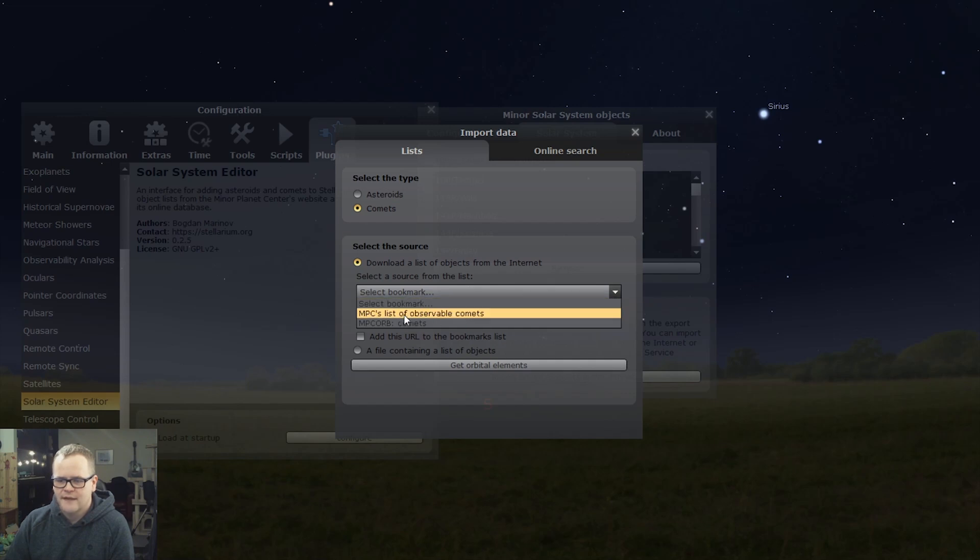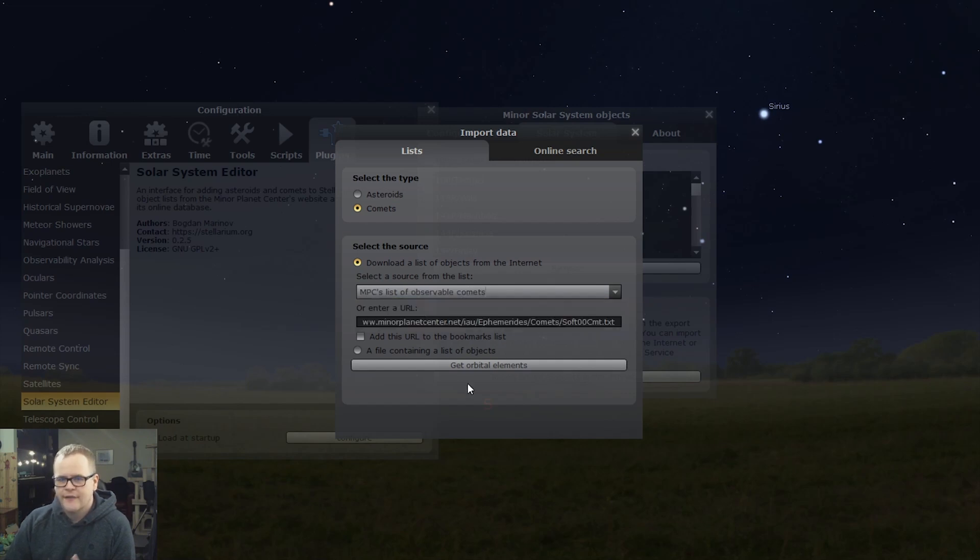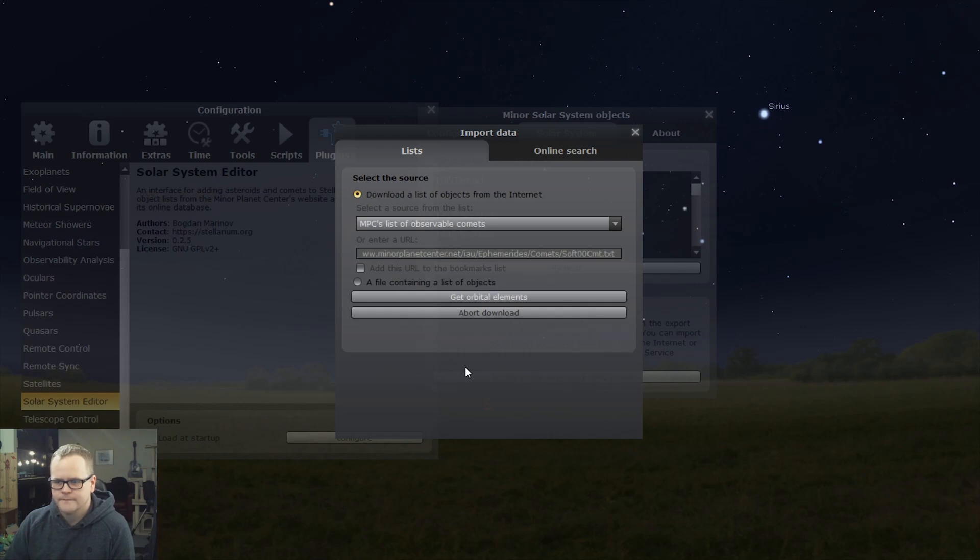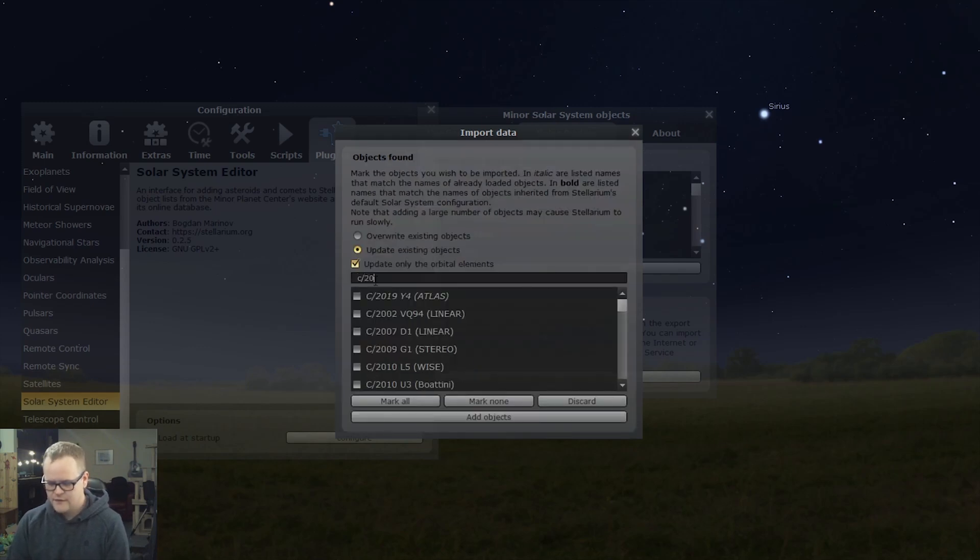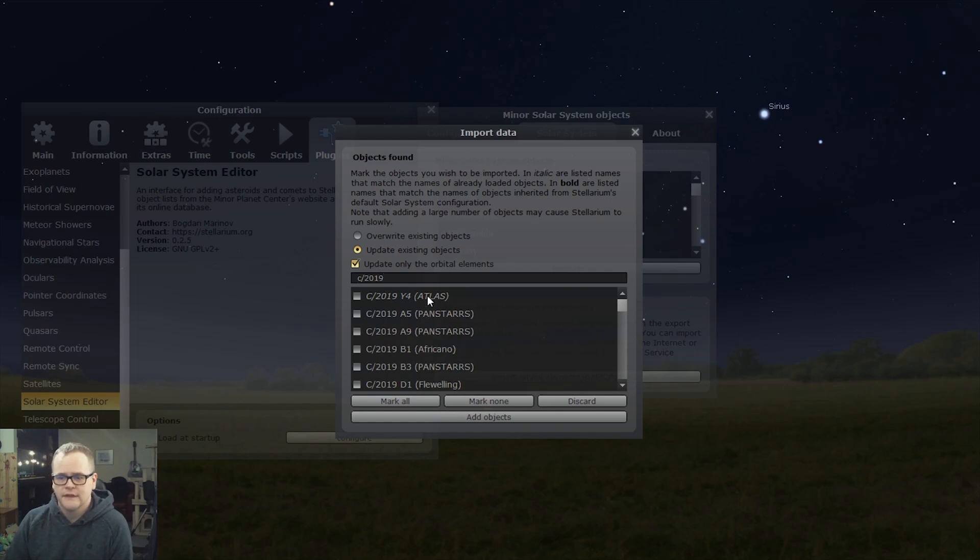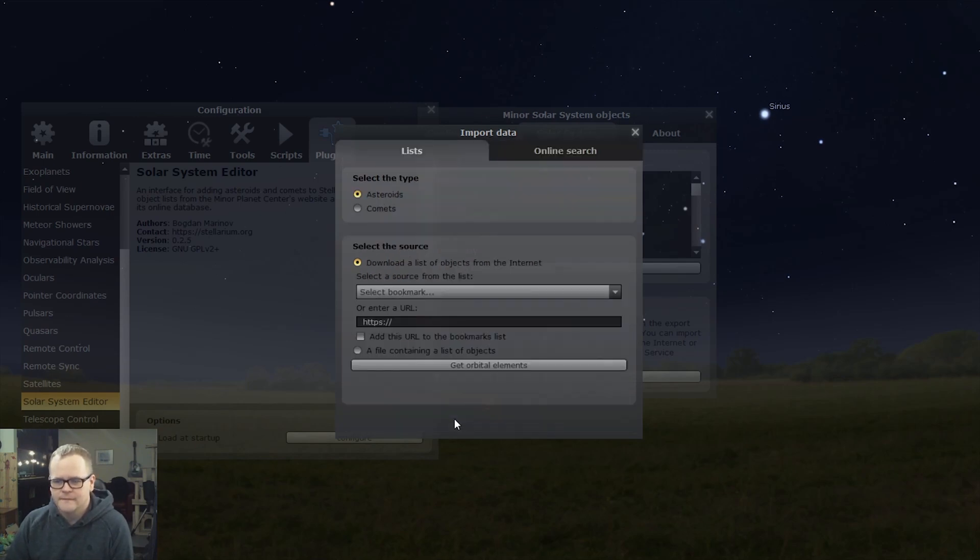After that, press get orbital elements and then search for your comet. So C/2019 ATLAS is what we're looking for, and here it is. Press the check mark and then add objects, and then you're done.